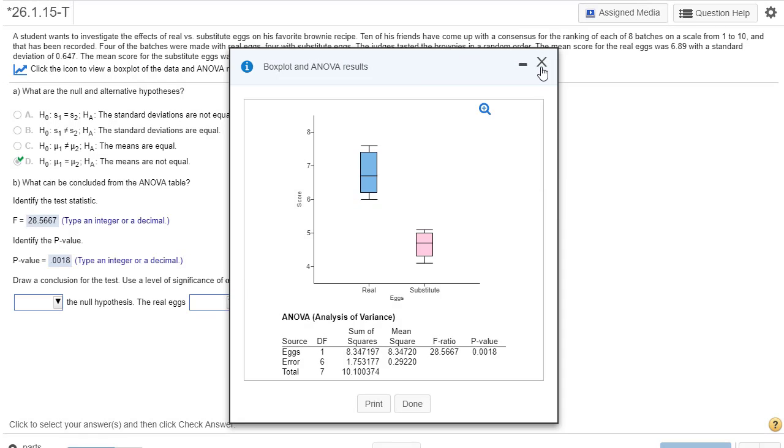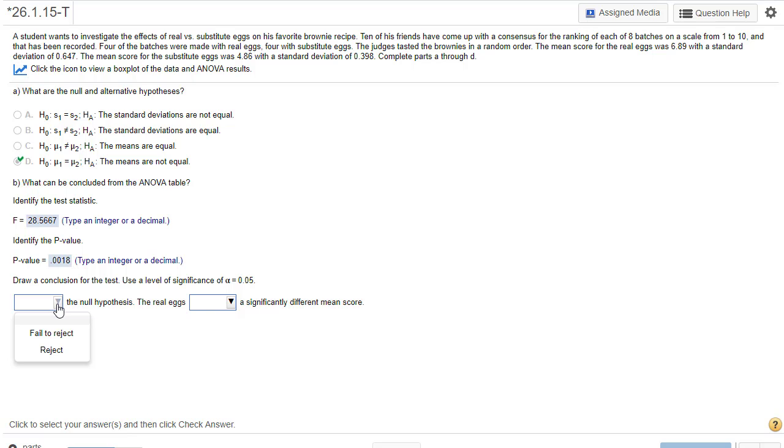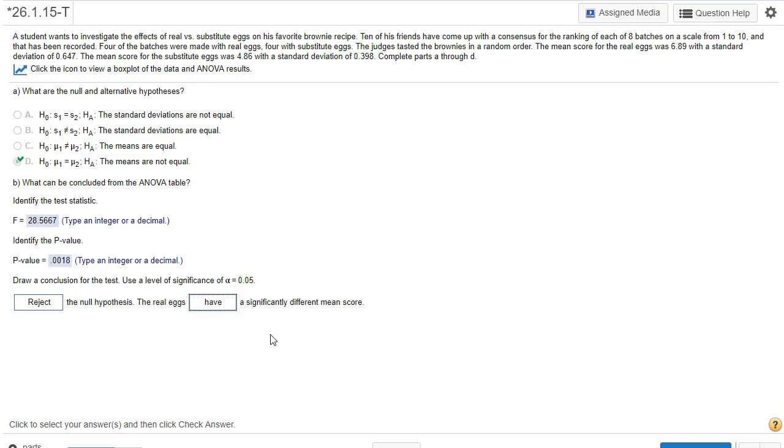Now let's draw a conclusion. And it tells us here, this is the first place they've given us the indication of what alpha is. Although with a P value that low and we're just dealing with brownies, we'd figure we're going to be rejecting H0, right? So we're going to reject the null hypothesis. That's a pretty low P value. The real eggs have a significant different mean score.